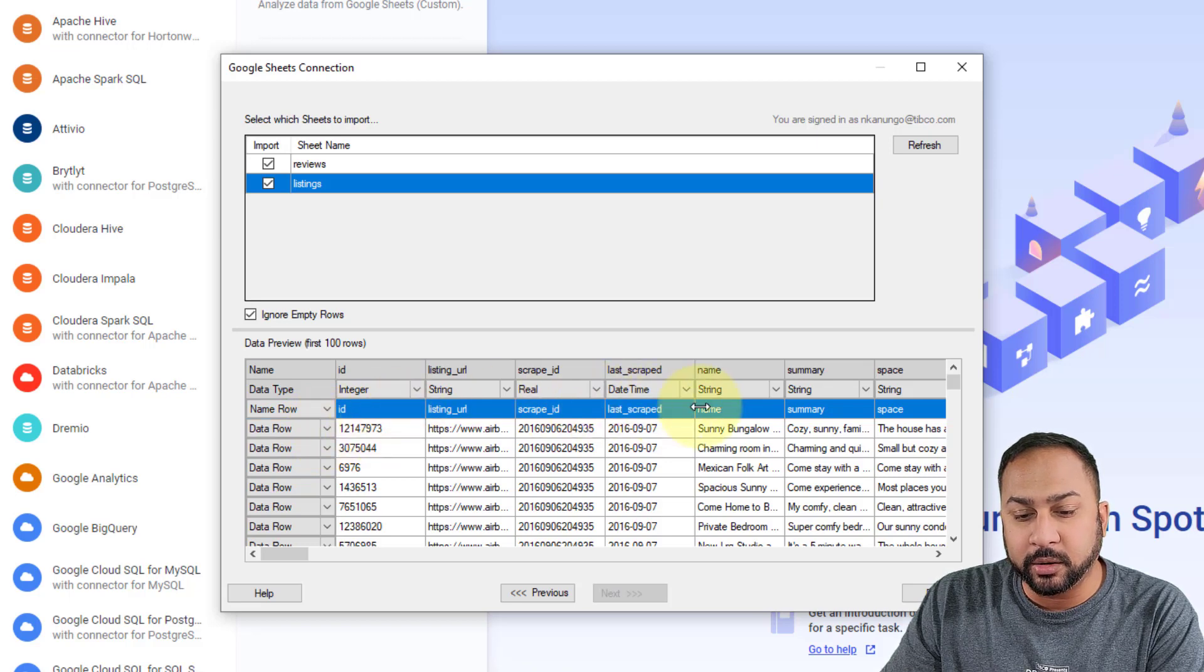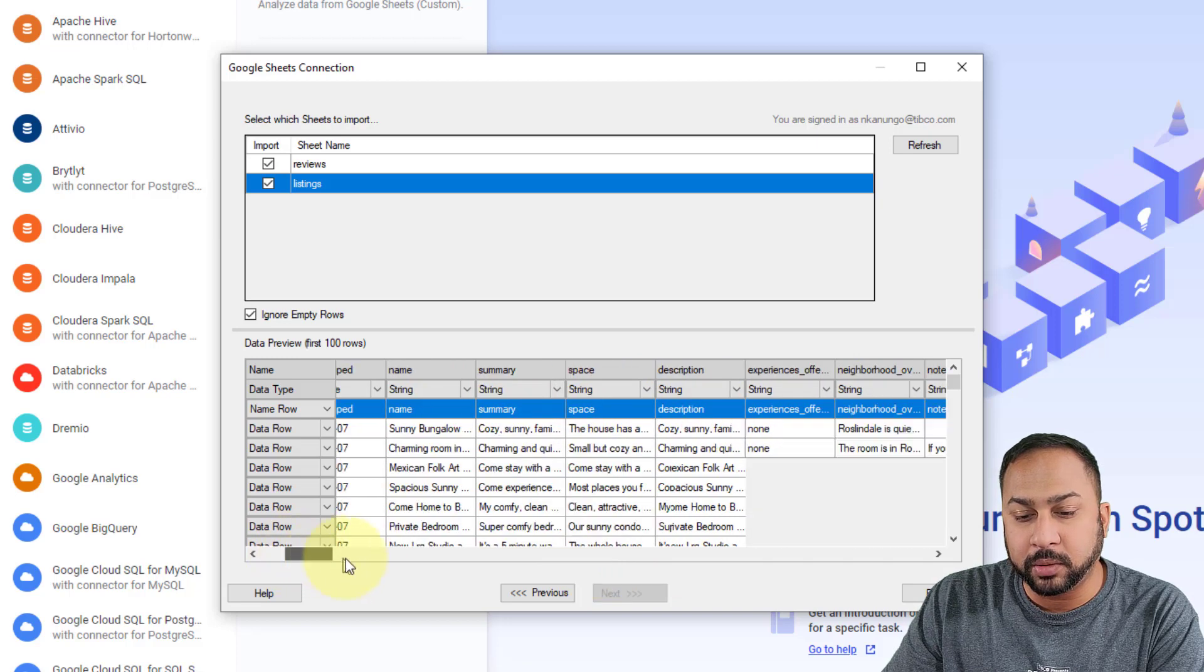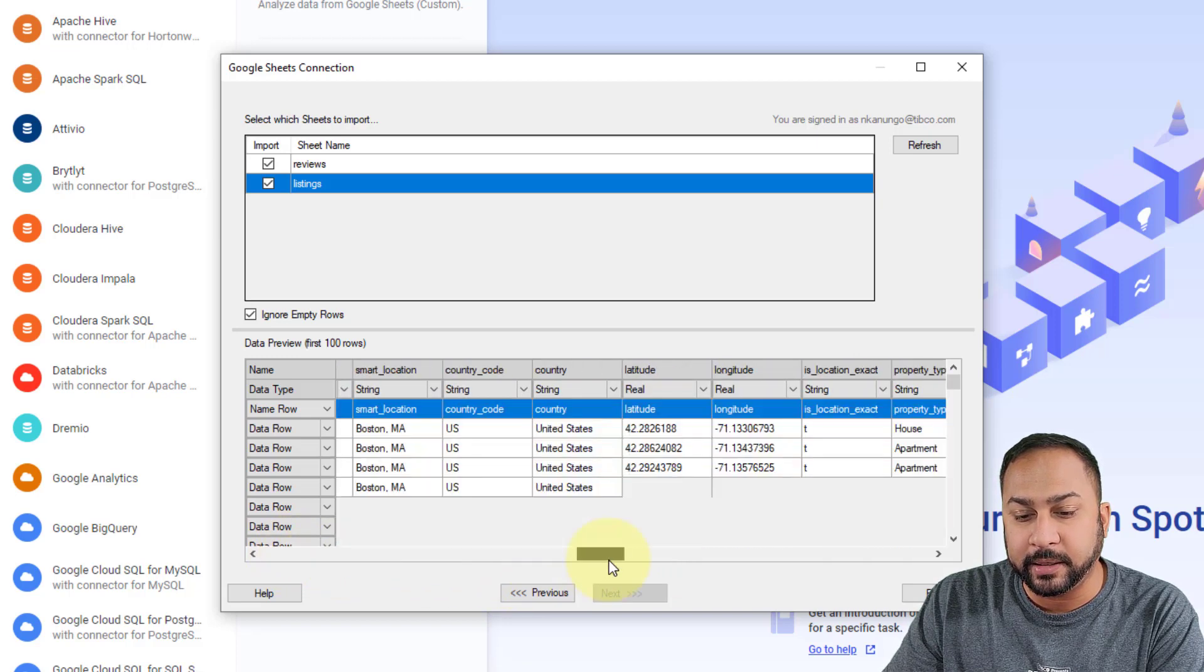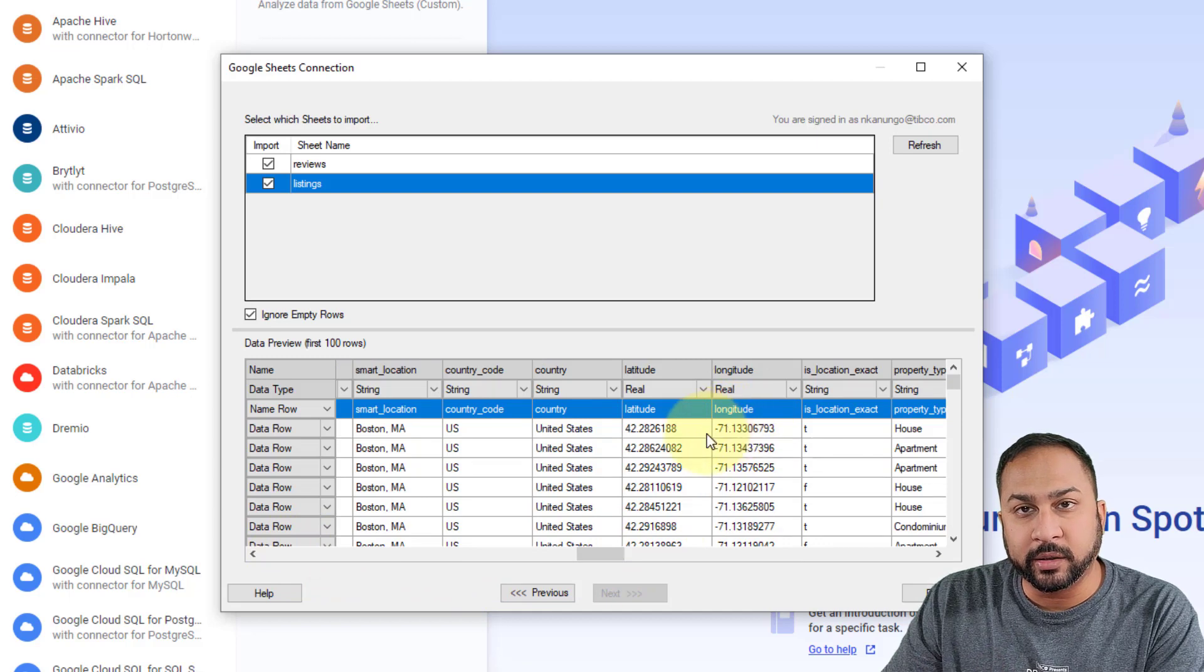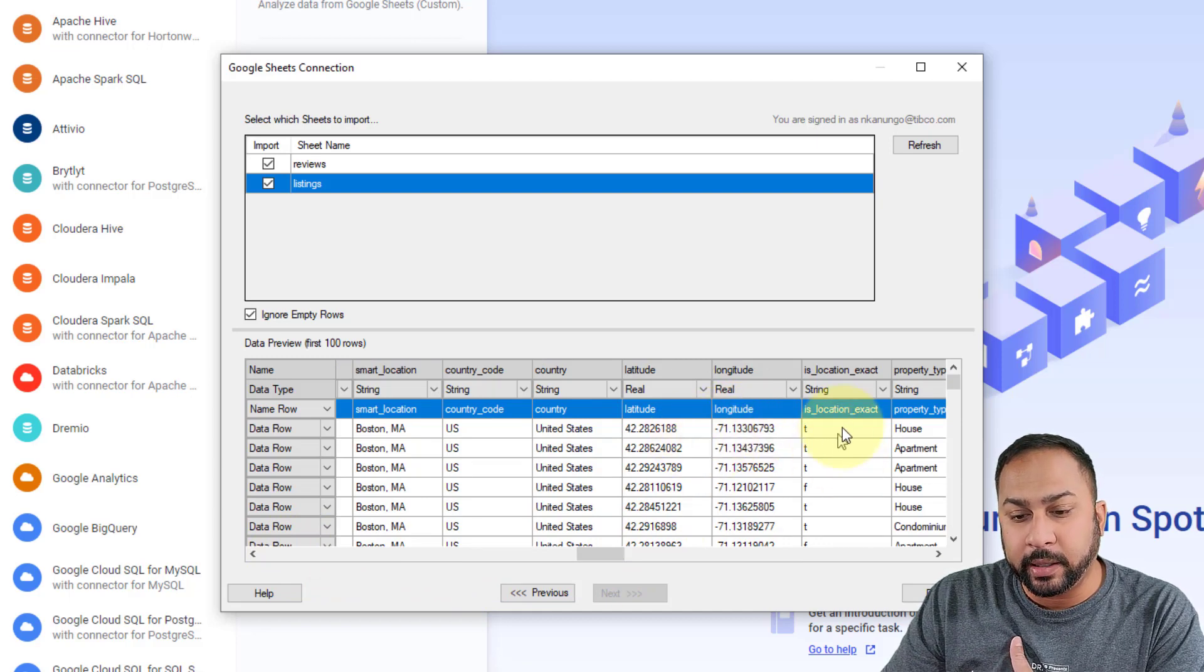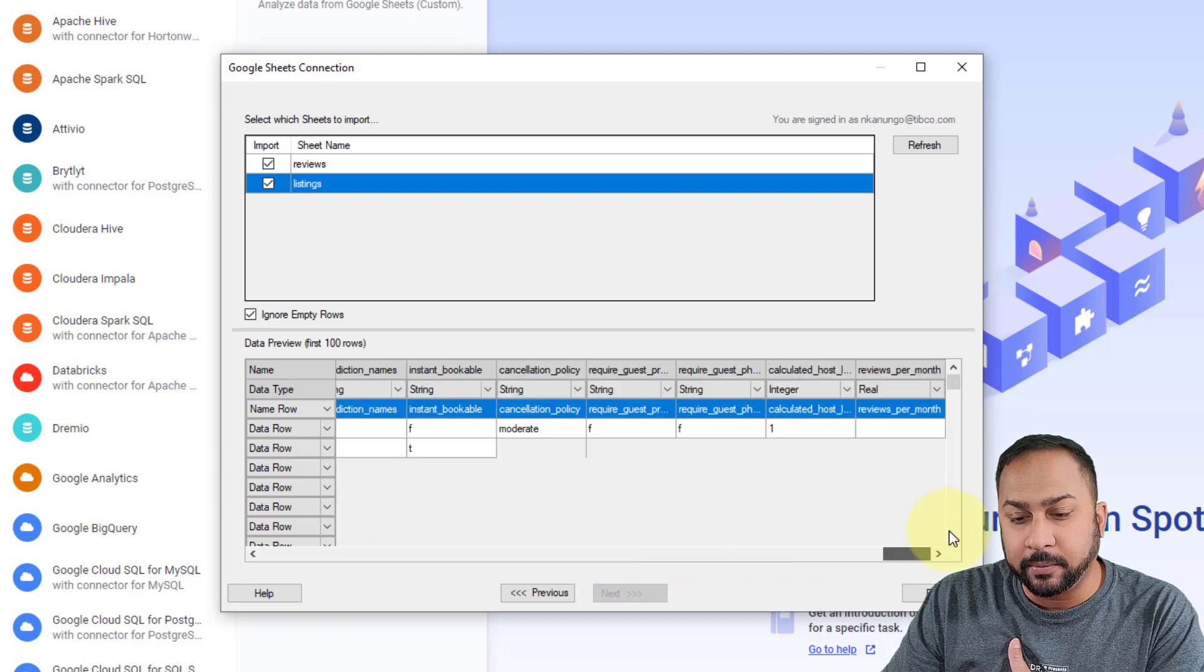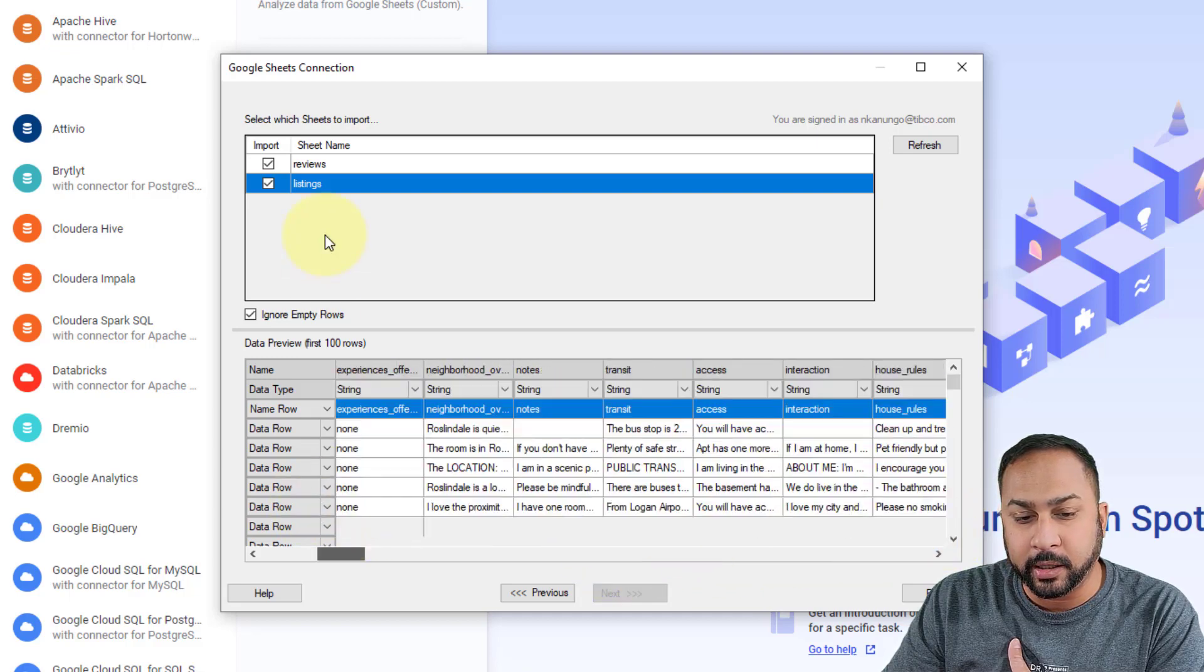And it's a good idea to go through and check your data types. Sometimes blank data types can come out as a date time. And that can be a little bit of a nuisance to change in Spotfire. So you want to go ahead and check your data types here. Check all of the data that's kind of coming through here.